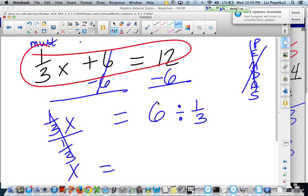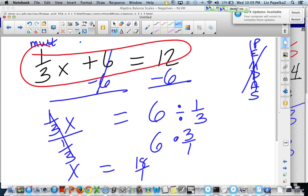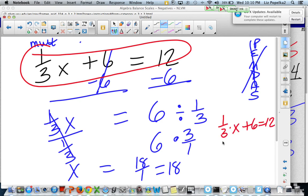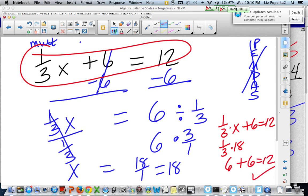So 12 minus 6 is 6. 6 divided by 1 third — the rest of our steps still make sense. Because we divided this side by 1 third, we're going to divide that side by 1 third. Flip the second and multiply: 6 times 3 is 18. So x is equal to 18. Let's go back and check: 1 third times 18 plus 6 equals 12. 1 third times 18 is 6. 6 plus 6 is 12. So now I know I did it correctly. I'm glad I made that mistake because it shows the importance of going back and checking your answer.